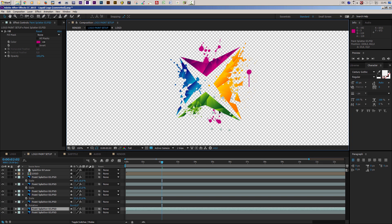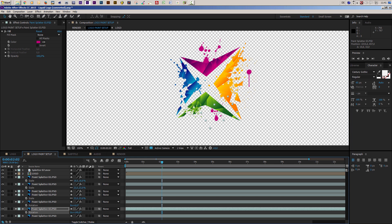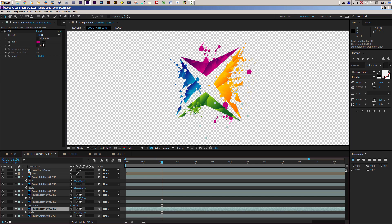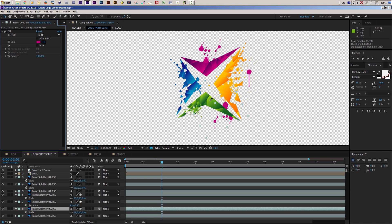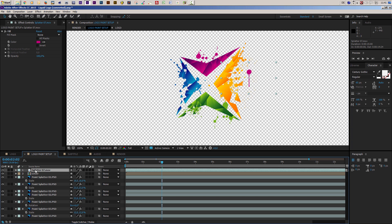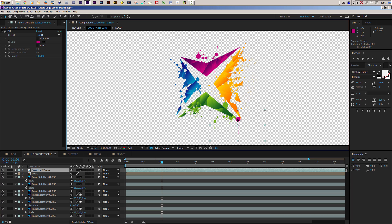I'll set up the last element here, rotate it a bit, scale it up so it's a bit bigger, and position it. I'll change the color to green. For the final splatter already having a nice color, I'll just position it a little better, then move it down here and give it a nice green color.